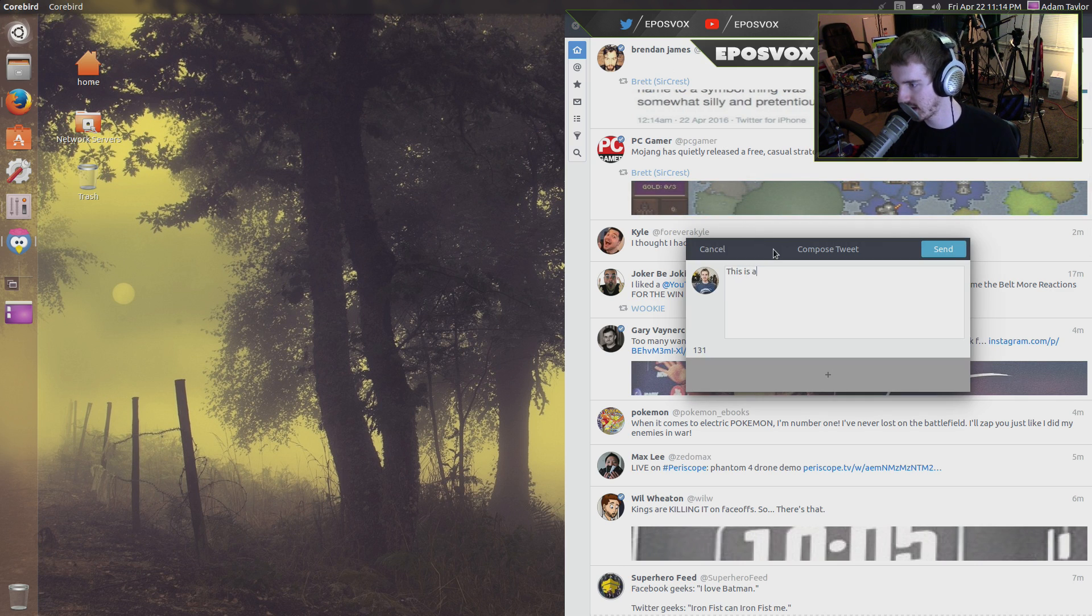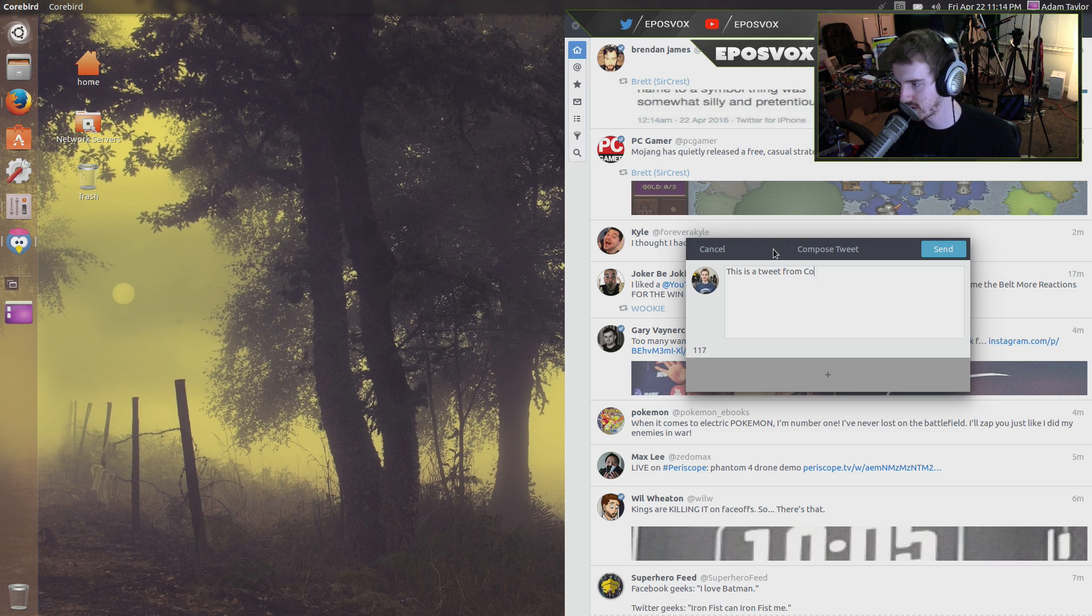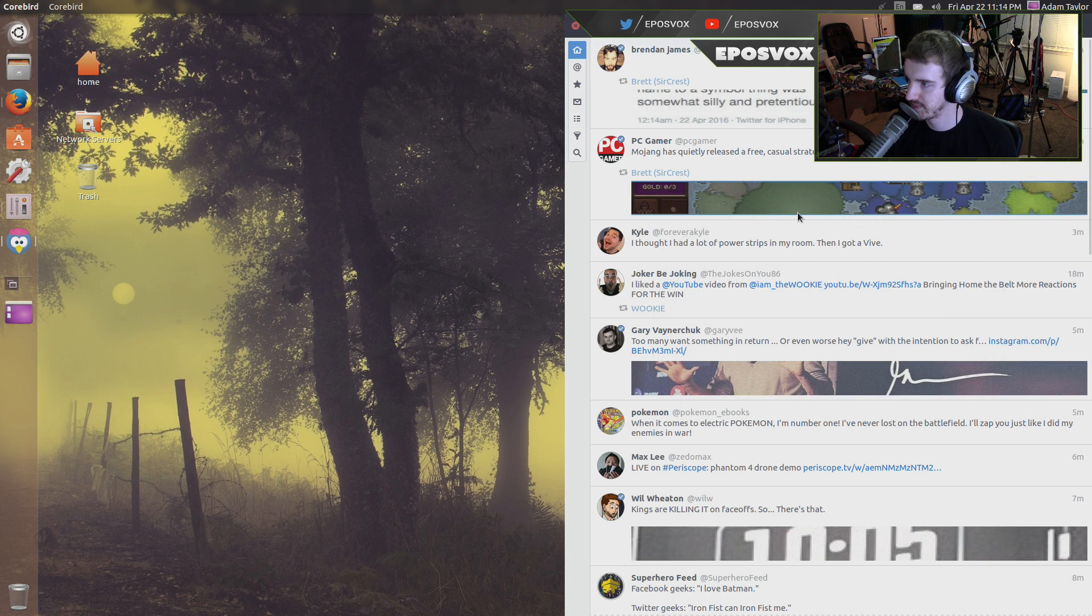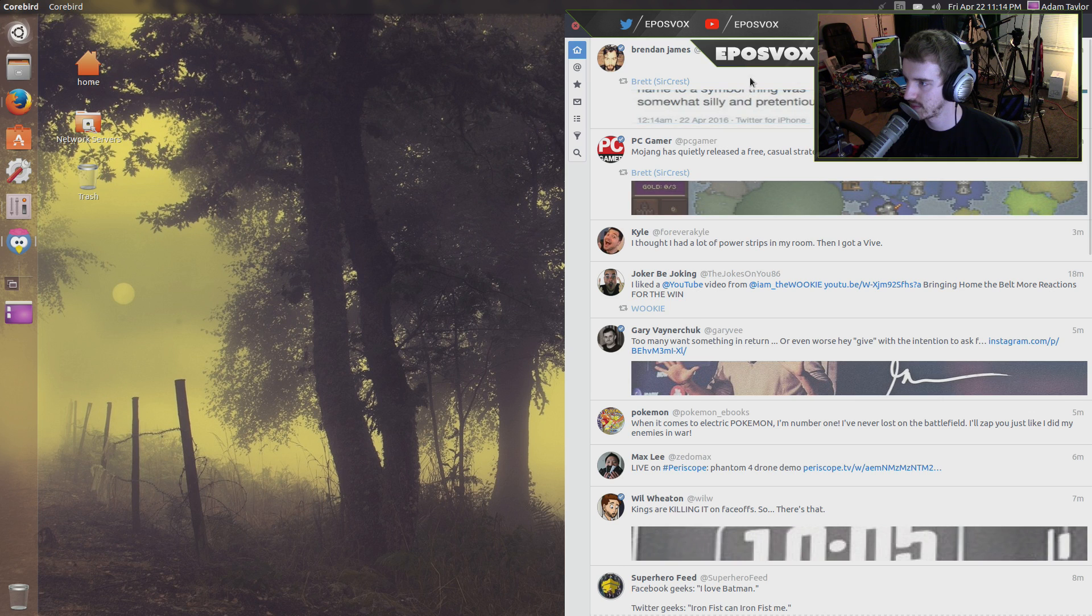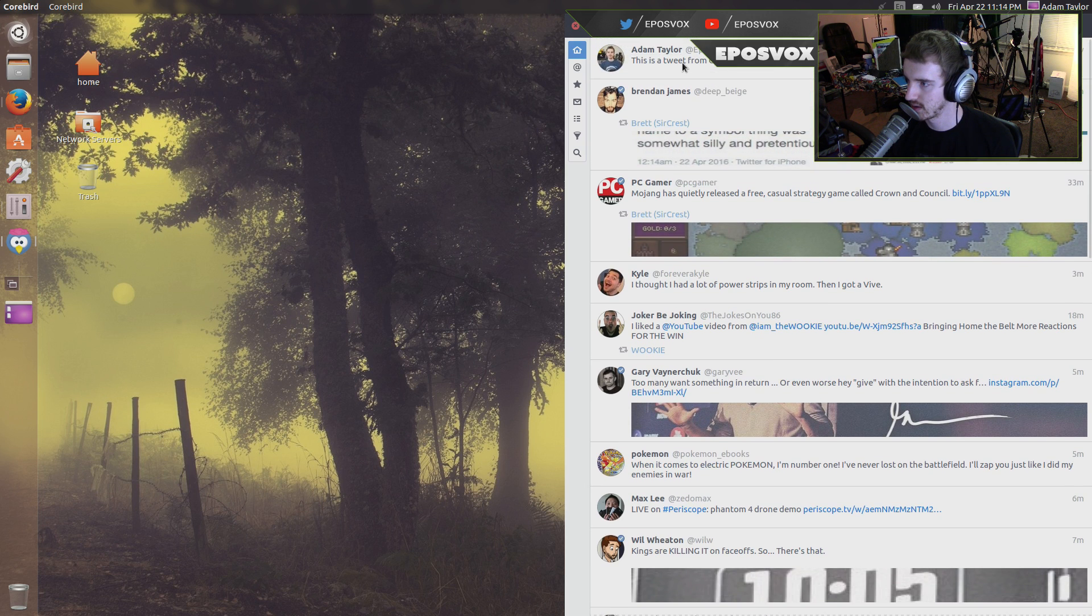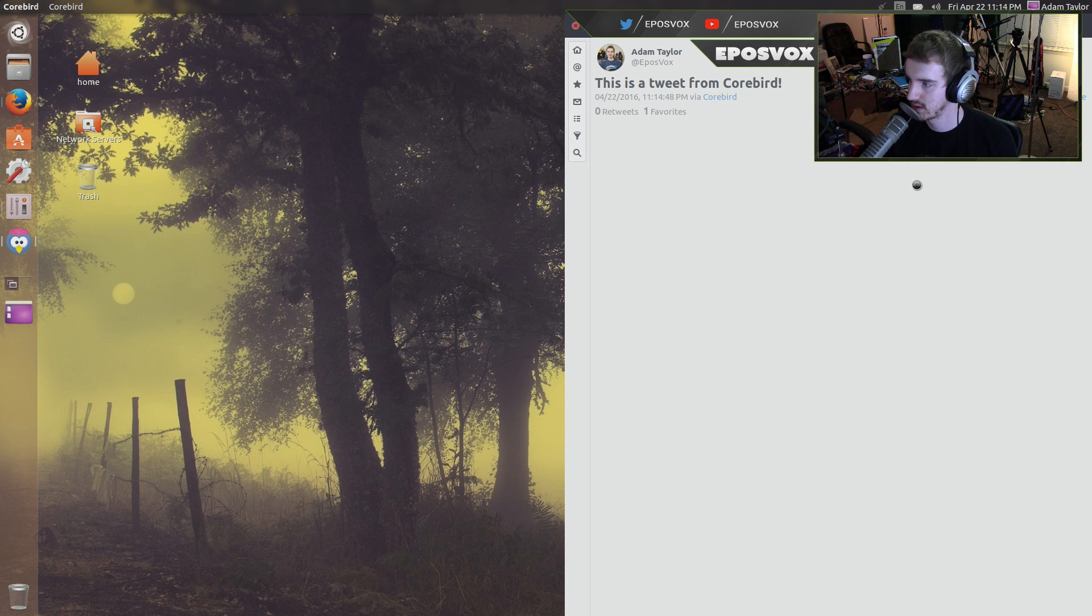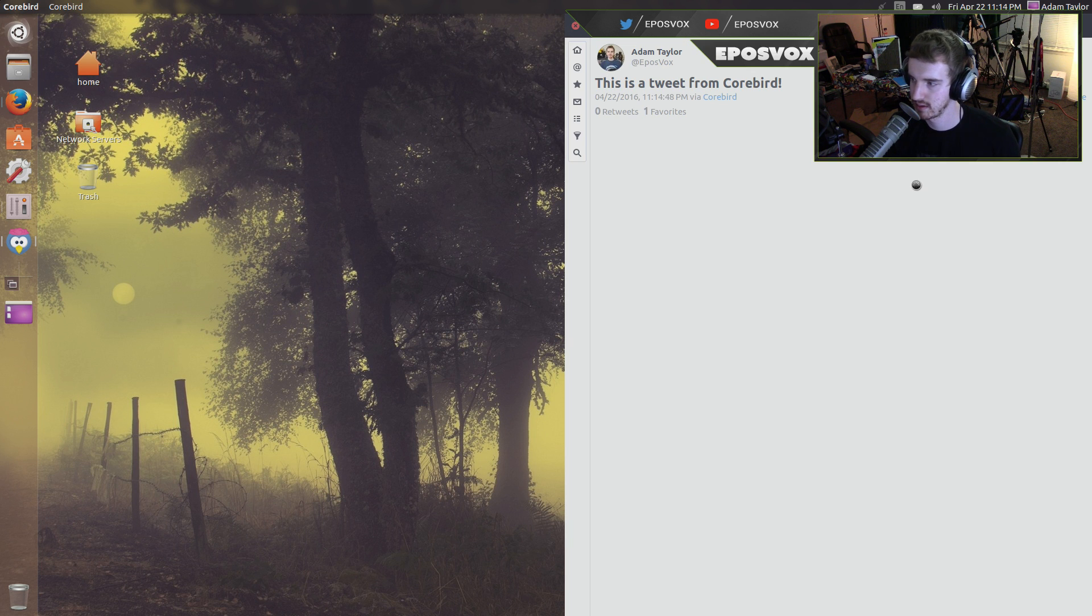And this is a tweet from CoreBird. Actually, it's CoreBird. Send. There we go. There's our tweet. Add a favorite. Source. It'll say Twitter client.